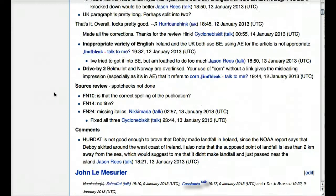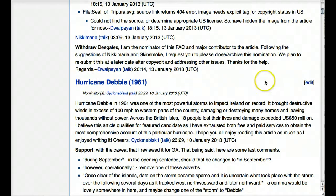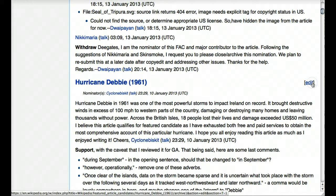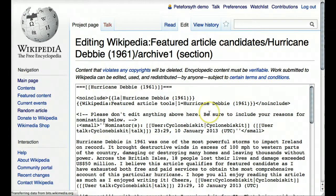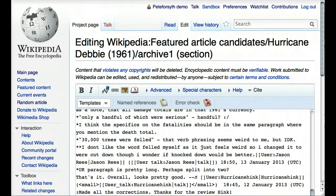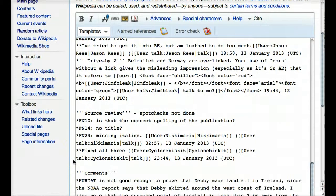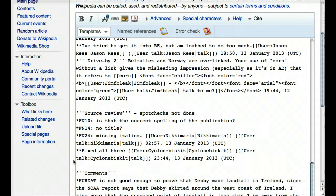If you wanted to participate in this process, scrolling back up to the Hurricane Debbie header, you'll see an edit link on the right-hand side. If you click that, you will see an edit screen where you could cast your own vote and leave your own comments about the article. We want to consider the article specifically in reference to the list of criteria we just looked at. If you feel it doesn't have enough images, for instance, you might reference featured article criteria number three.